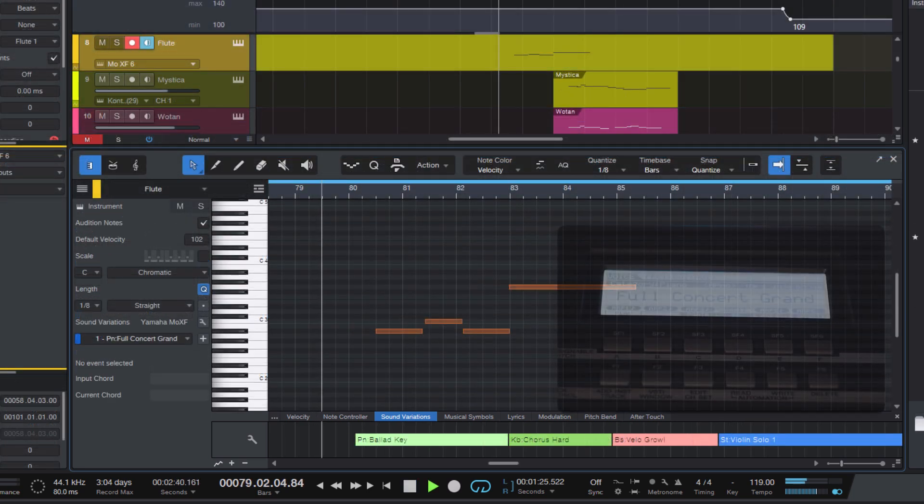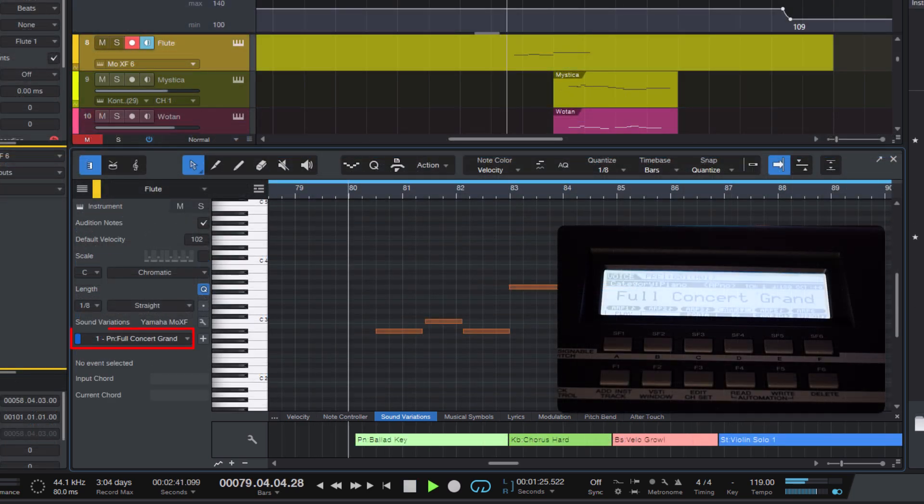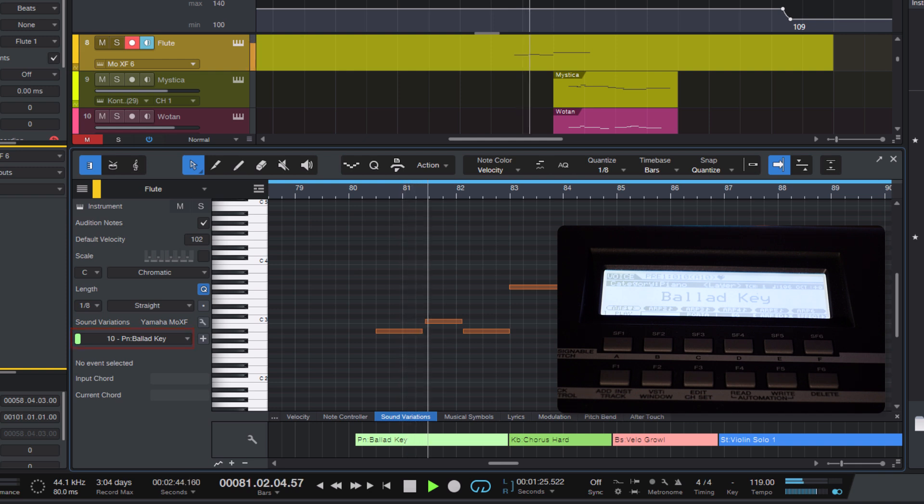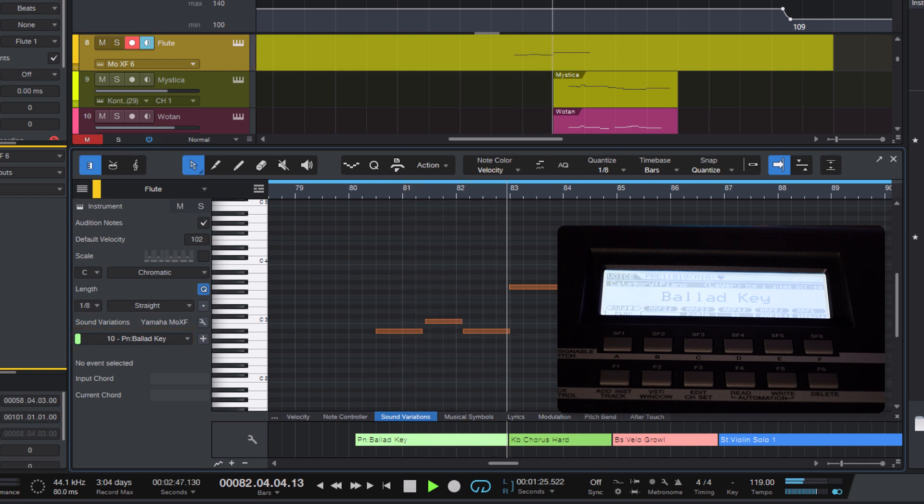And when I hit play, you can see that the preset changes here on the list. But more importantly, the keyboard changes the presets.